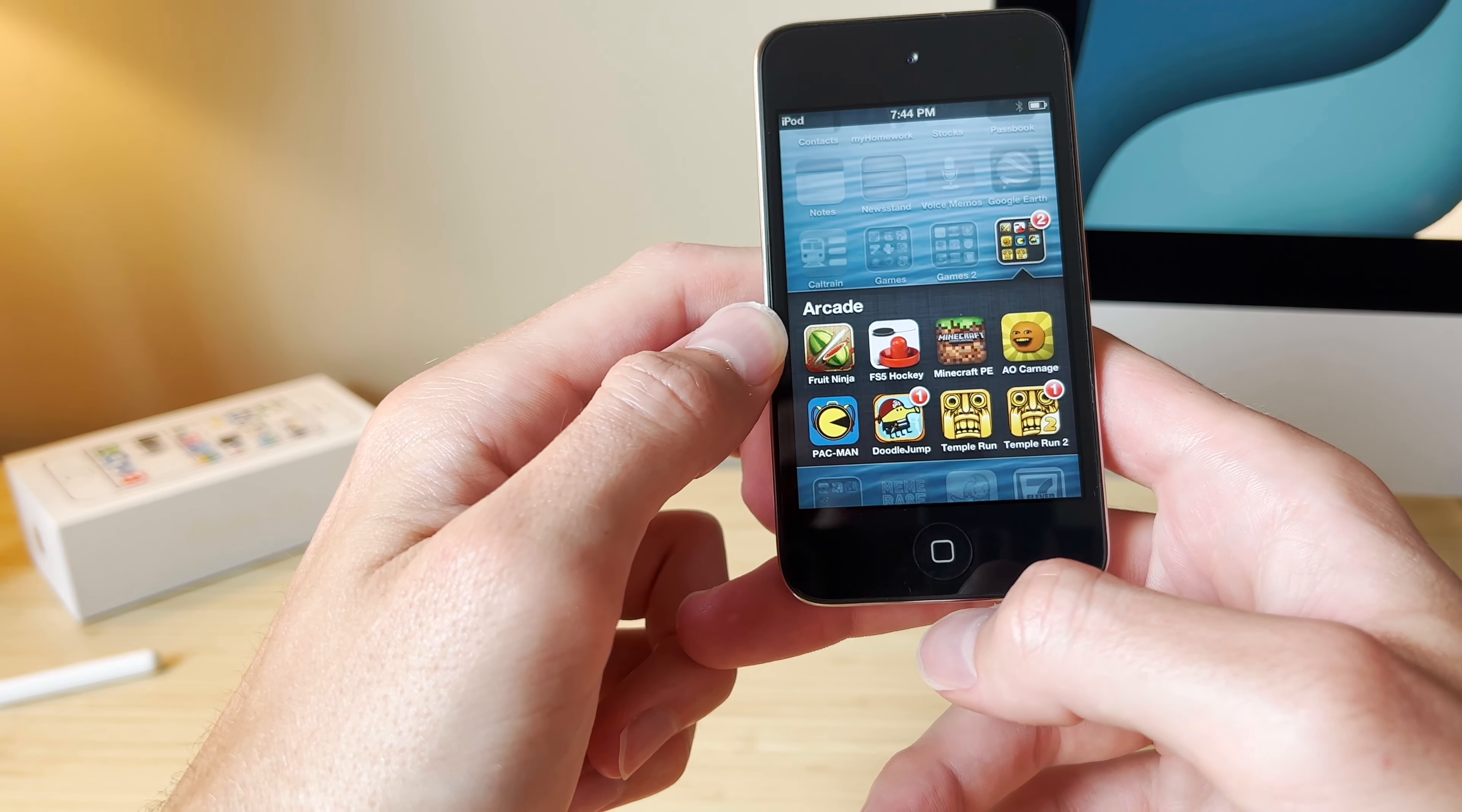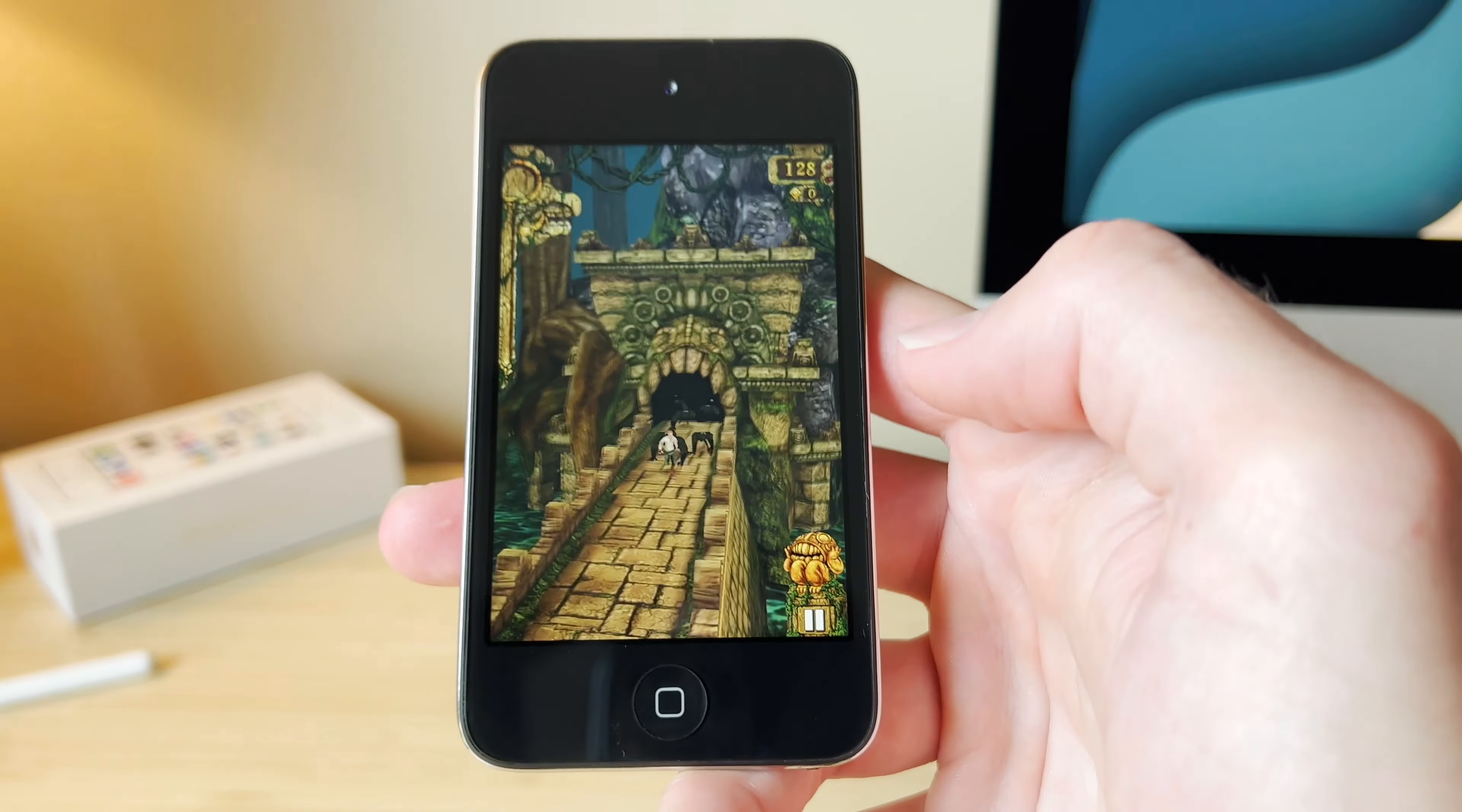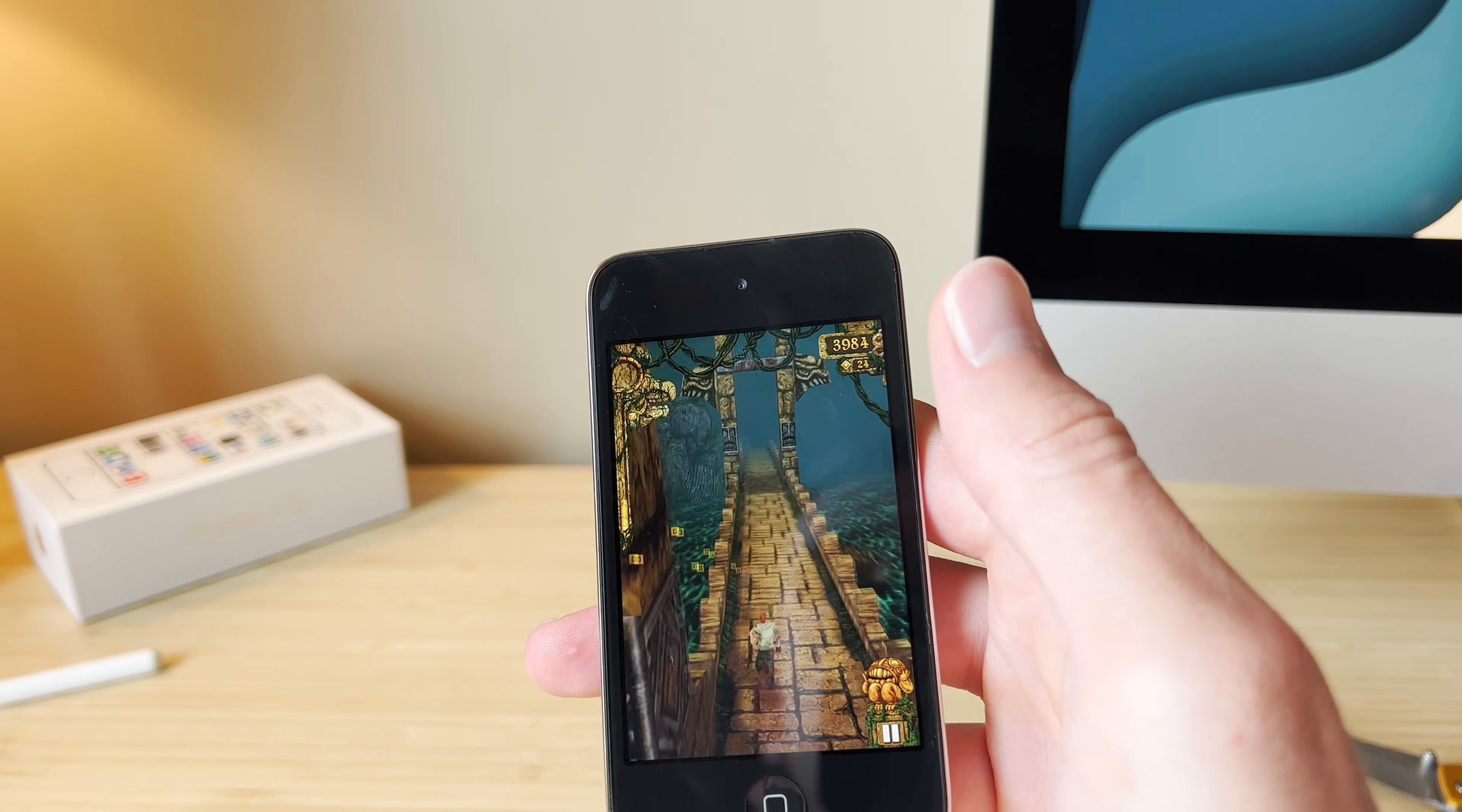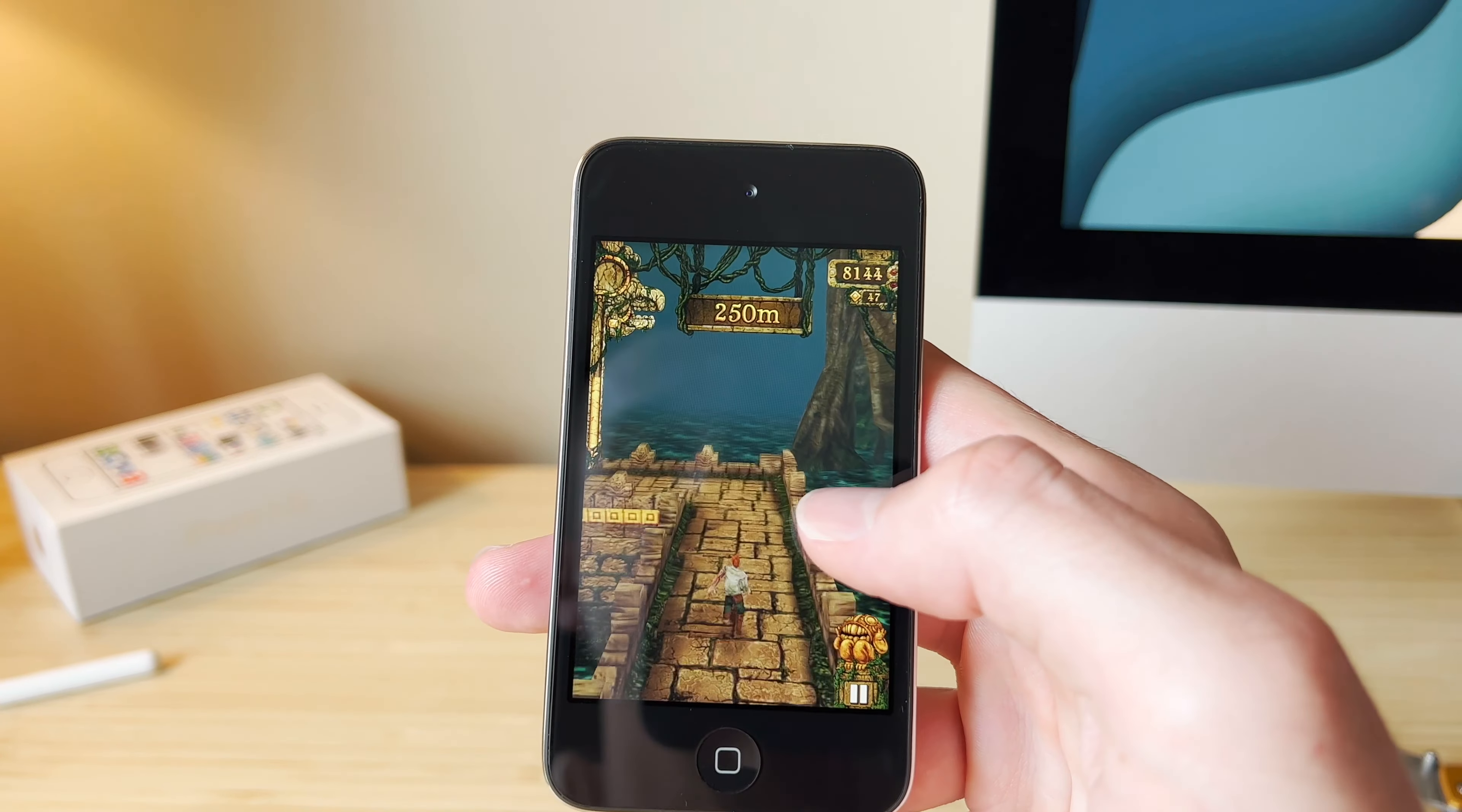Alright, let's launch Temple Run, the OG version. Let's see how far we make it. I used to think this game was pretty hard. Is this? I guess this is the first Temple Run. Not bad. Solid 60 frames per second. This is definitely playable.